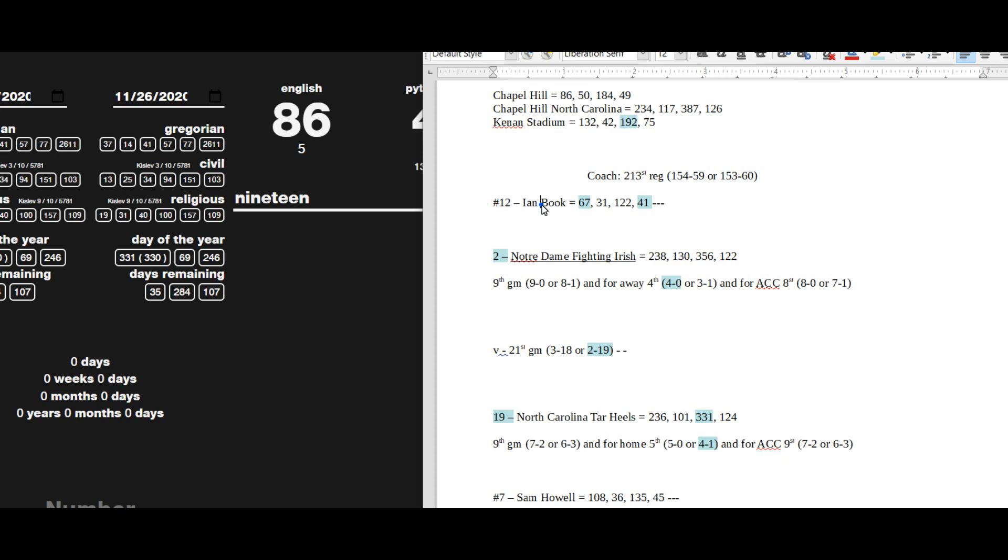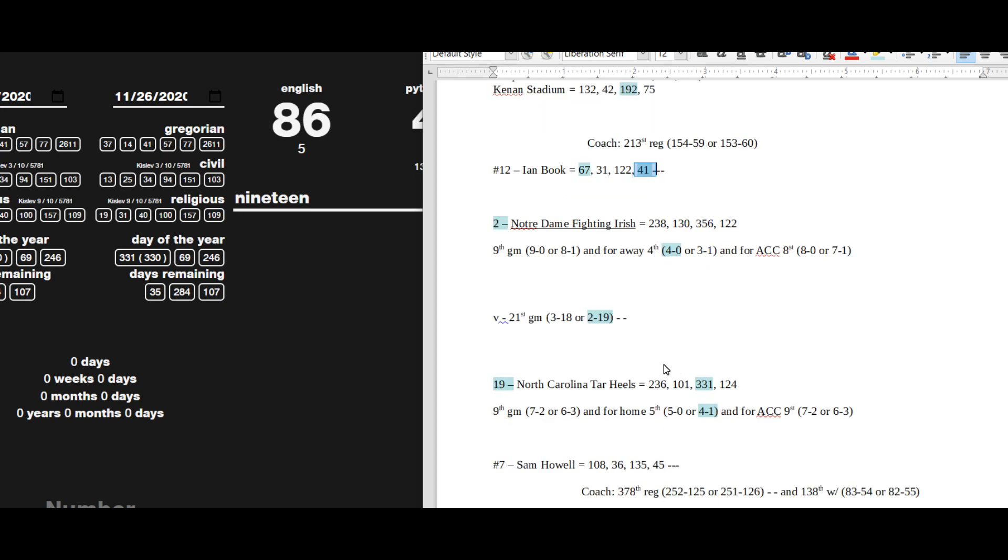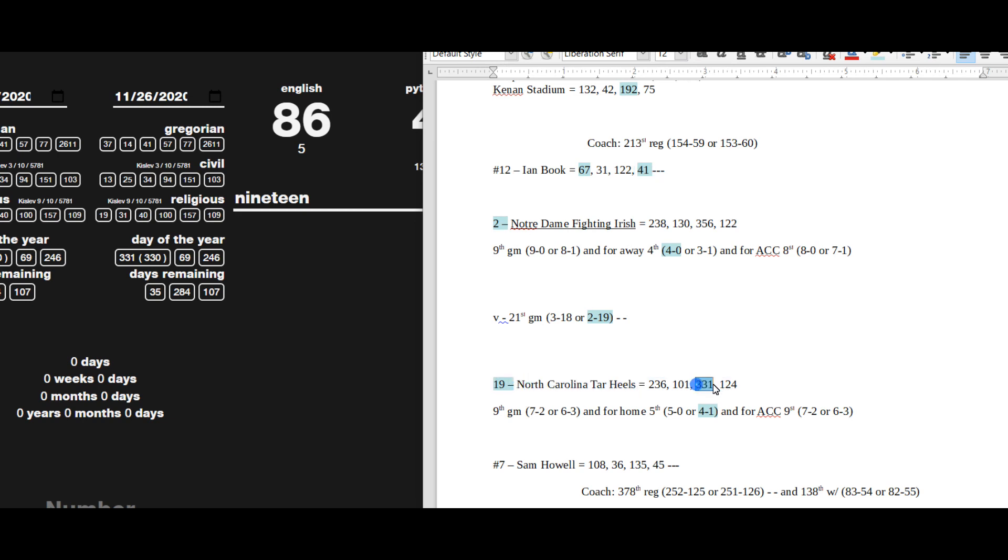Quarterback for Notre Dame, Ian Book, sums to 67, the 19th prime, as well as 41. North Carolina Tar Heels sums to 331, the 67th prime. 67 is the 19th prime.